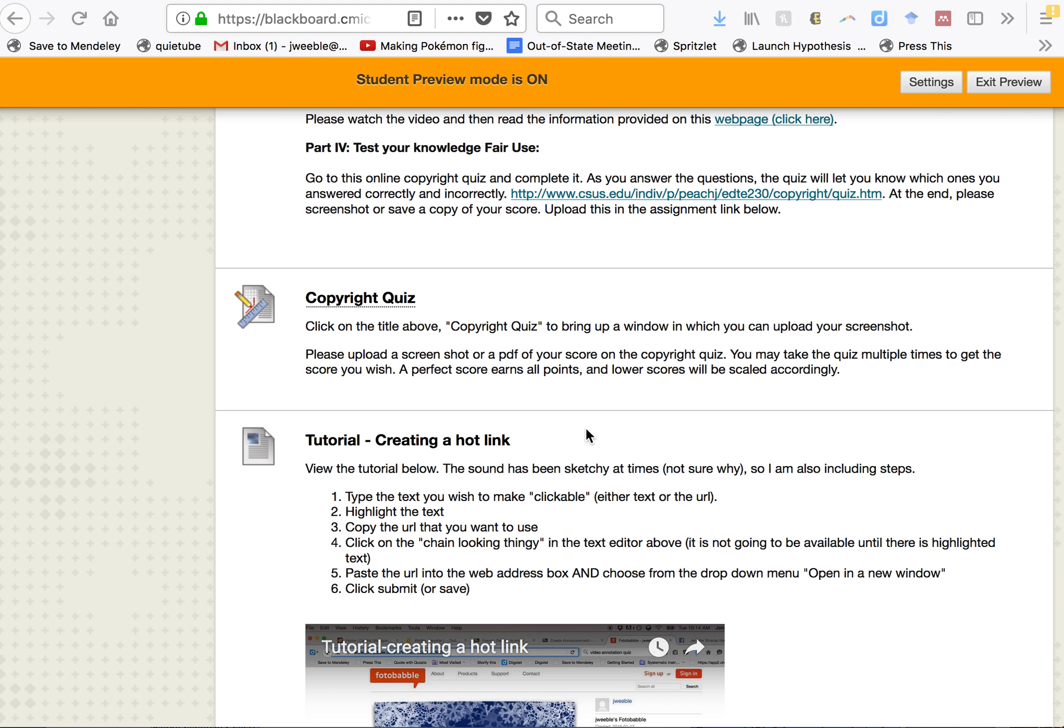To create a hotlink, usually you will be using either the discussion board or an assignment.